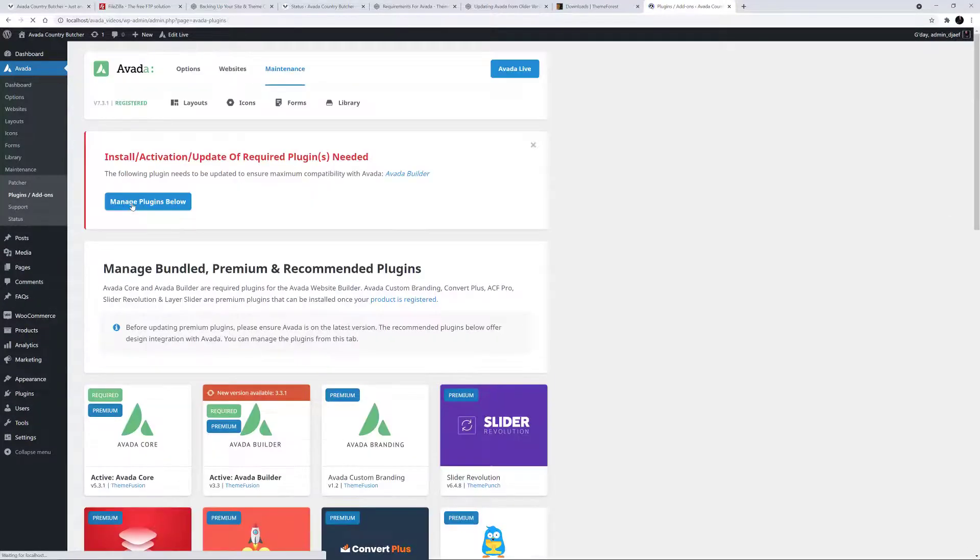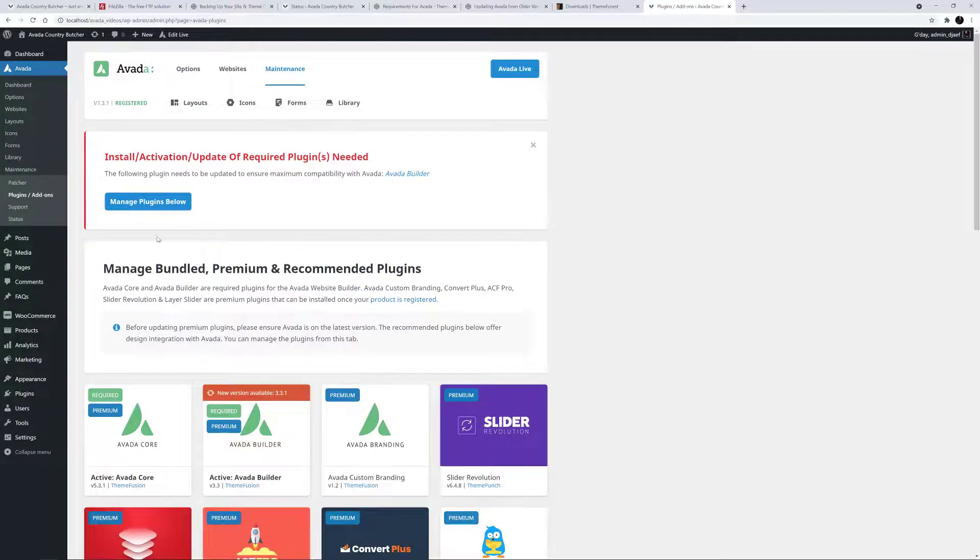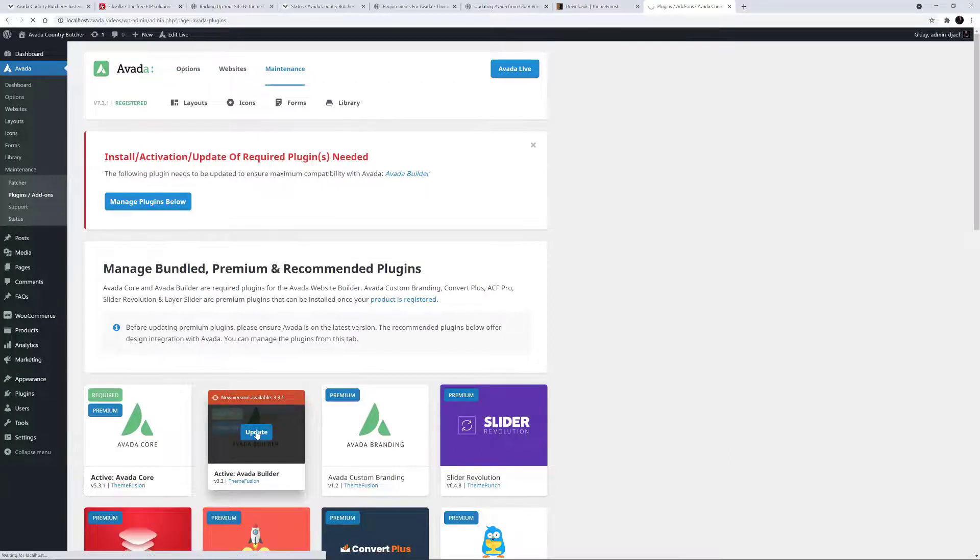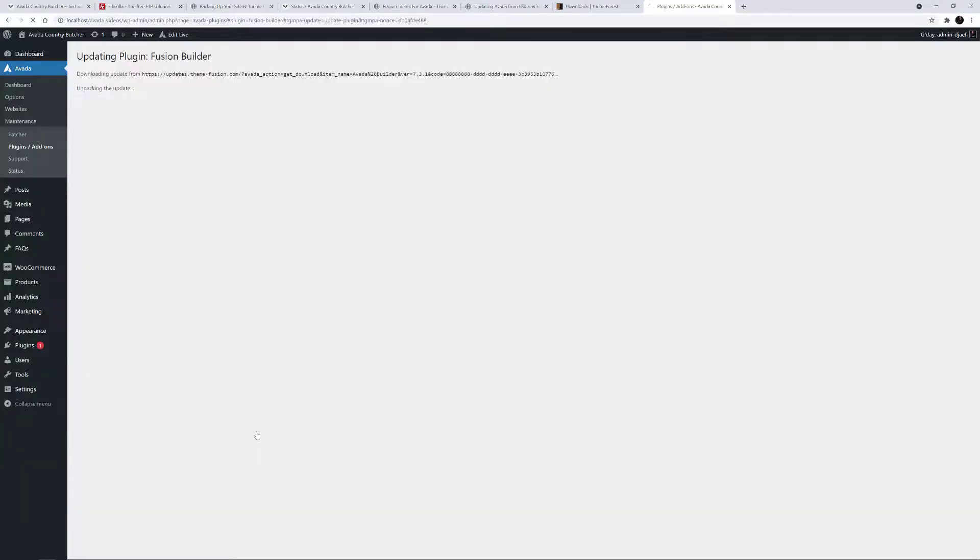If you are updating to Avada 7.3, you will also need to update your registration, as the registration method changed with that version. For more information on that, please see the link below the video.